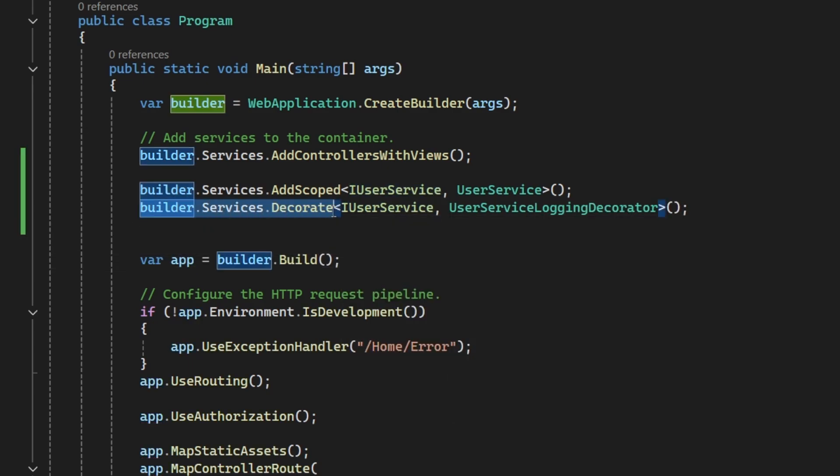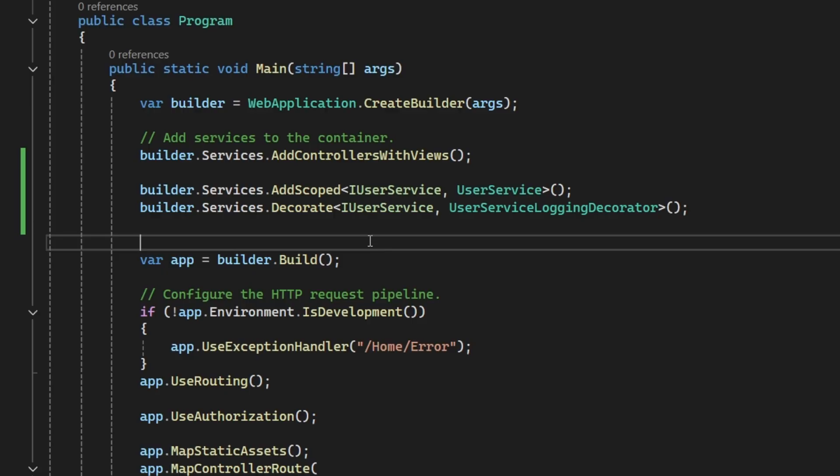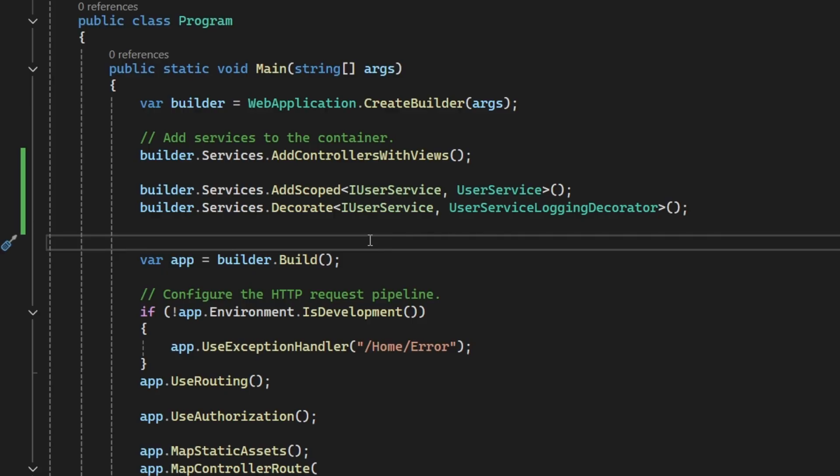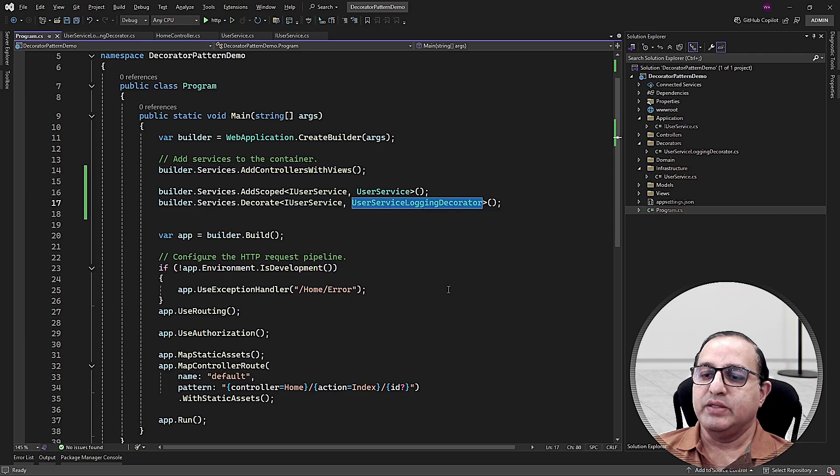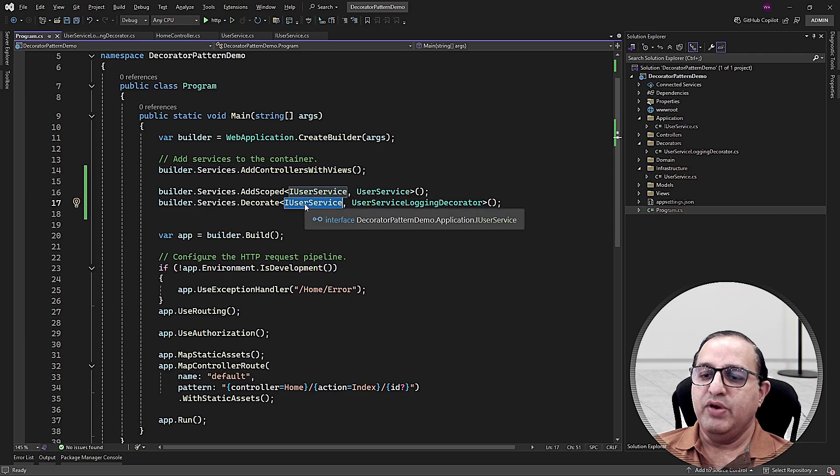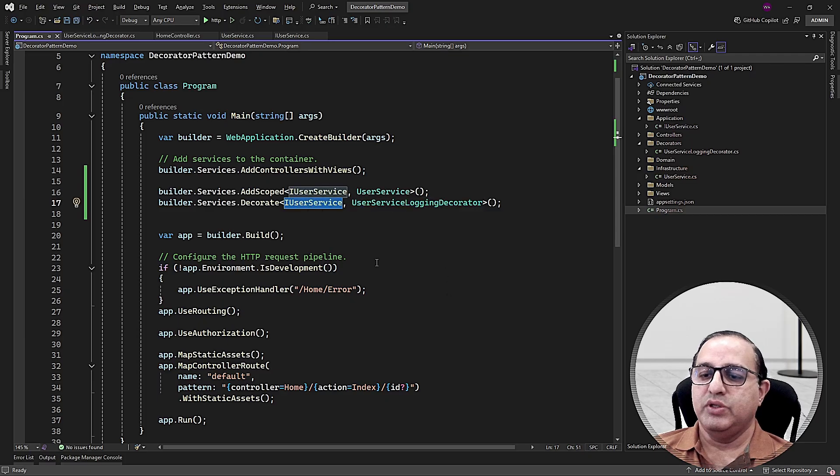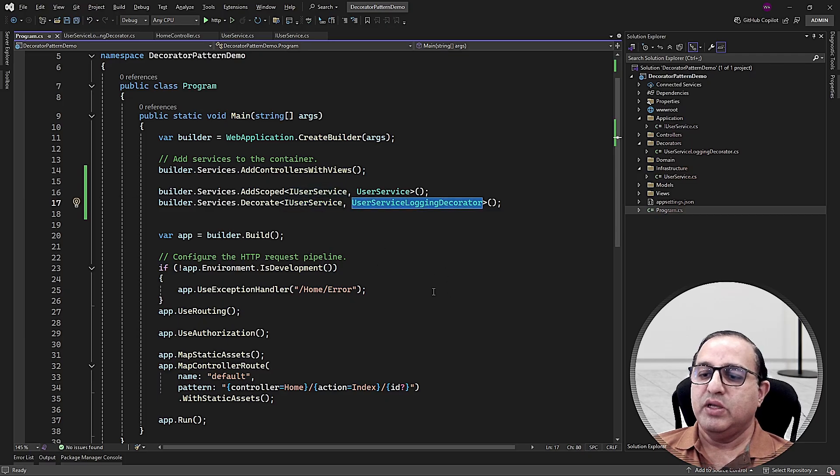The decorate method replaces the actual user service with the decorated service. So every time when you will inject the IUserService in any class, the decorated service version will be injected.